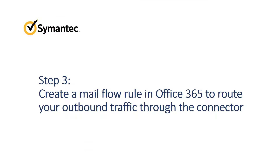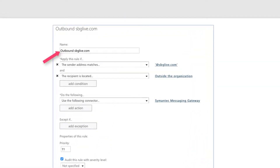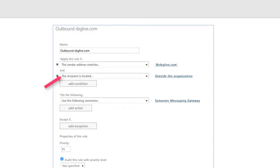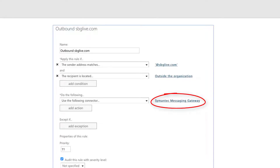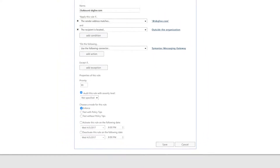Next, create a Mailflow rule — also known as a Mail Transport rule — to send your outbound mail through the connector to Semantic Messaging Gateway. In the Exchange Admin Center, select Mailflow Rules, click the plus sign, and select Create a New Rule from the drop-down. In the New Rule dialog box, name the rule and add the following conditions: apply this rule if the sender address matches your domain name, and the recipient is located outside the organization. Then add the action 'Use the following connector' and select the connector that you set up to send mail to Semantic Messaging Gateway. Then click Save. Refer to the Office 365 help if you need more detailed instructions.